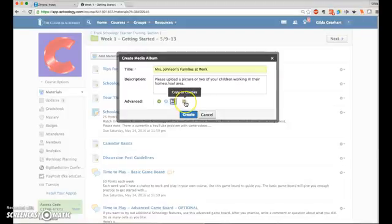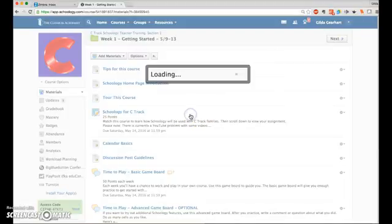This final icon allows you to add this media album to other courses at the same time as you create it. Once we have those things set the way we want, we click the blue create button.